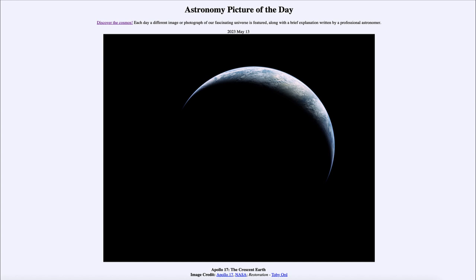So that was our picture of the day for May 13th of 2023, titled 'Apollo 17: The Crescent Earth.' We'll be back again tomorrow for the next picture. Until then, have a great day everyone and I will see you in class.